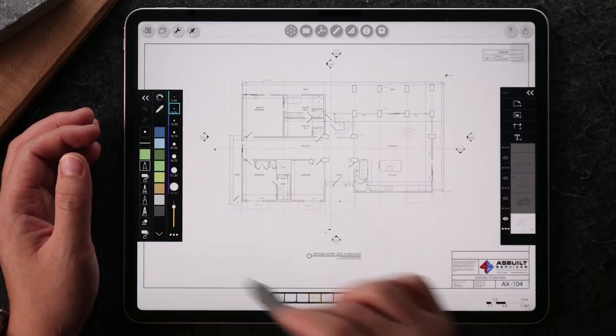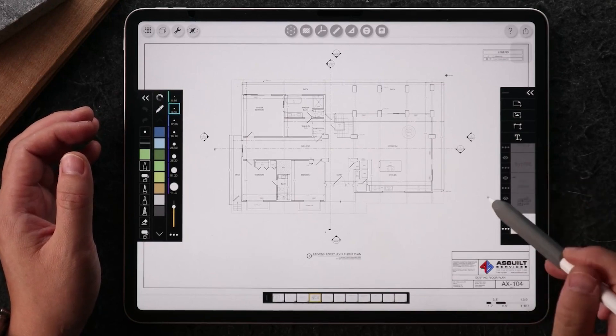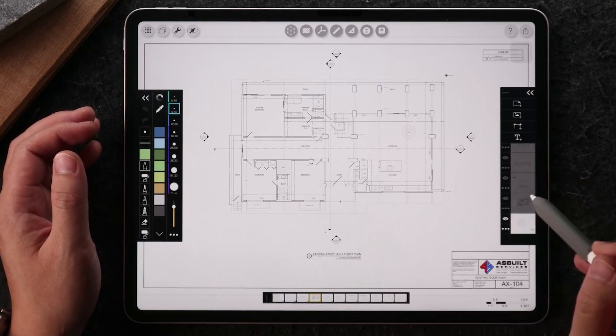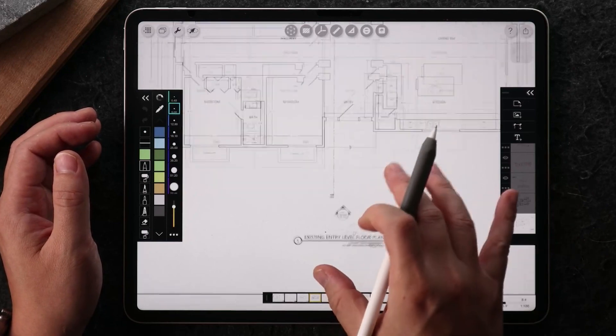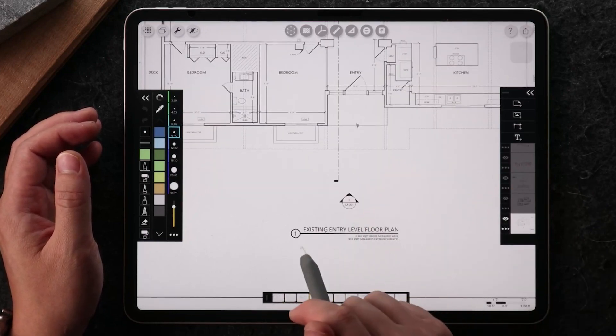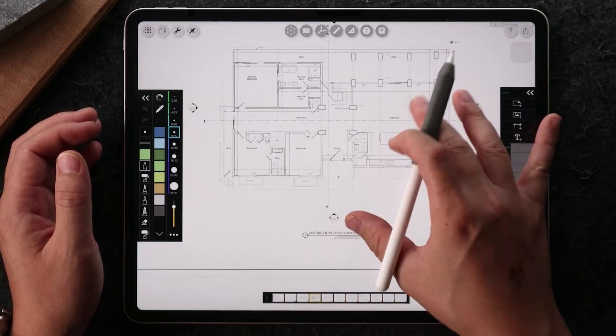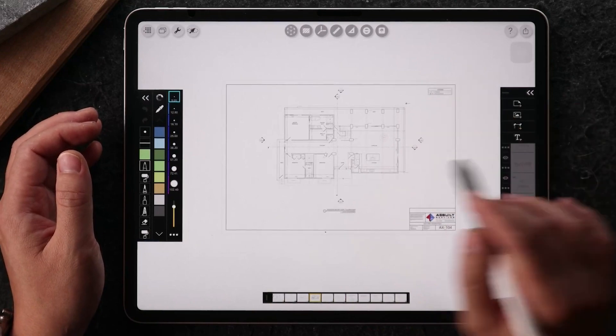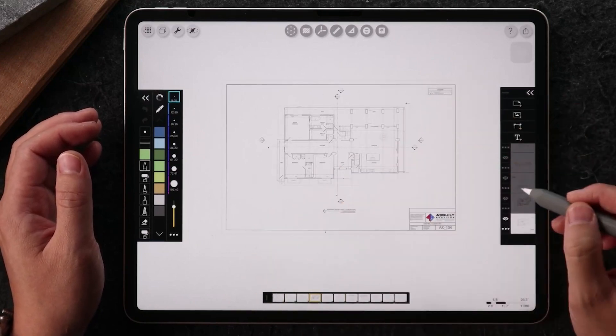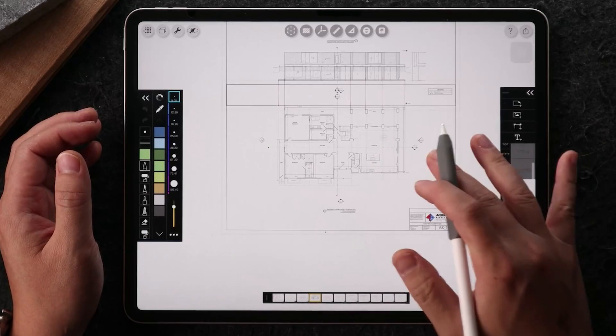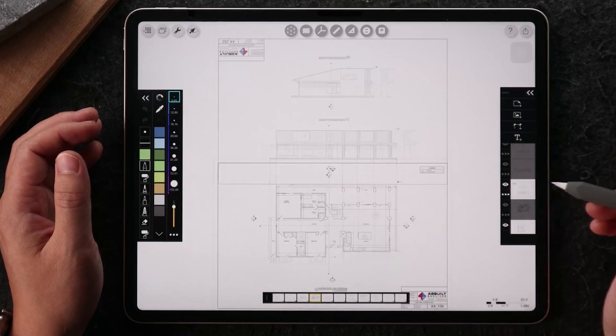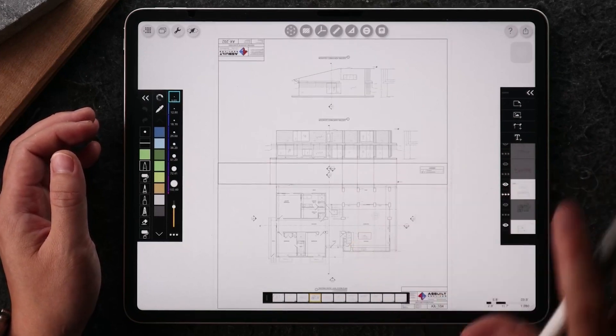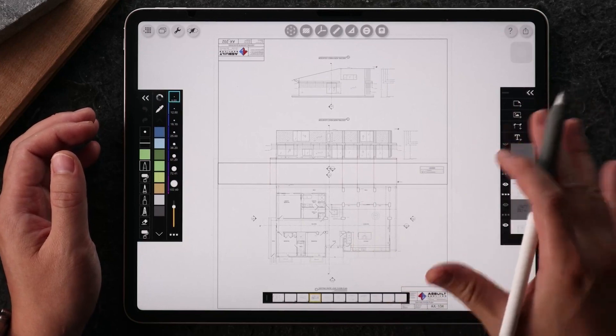This underlay is actually the original PDF in this drawing set. As you can see here, this is the existing entry-level floor plan. What I've done here is without moving this page, I brought in other pages. You can see in here I brought in the elevation page from a different page in the drawing set.